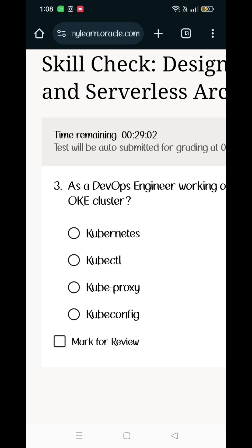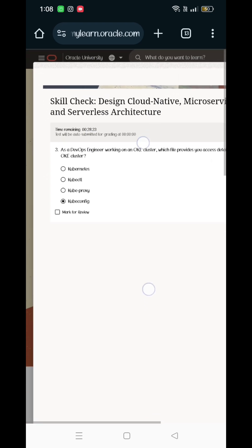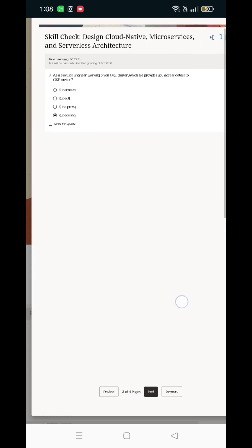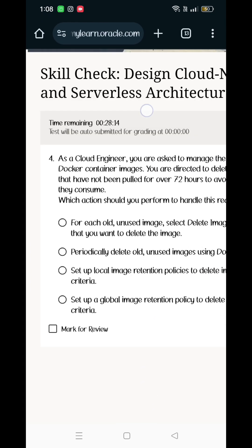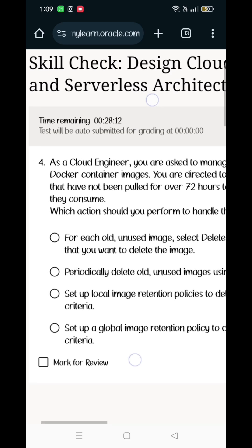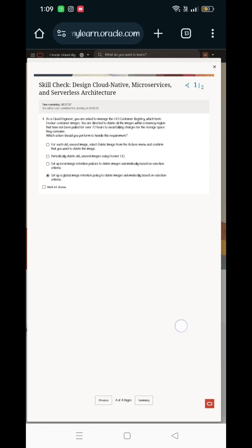Next question: as a DevOps engineer working, finishing the OKE cluster — this is the answer: kubeconfig — K-U-B-E-C-O-N-F-I-G. Fourth one: as a cloud engineer, you are asked to set up your global image OKE.